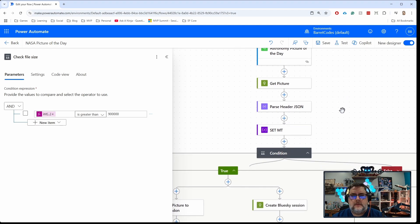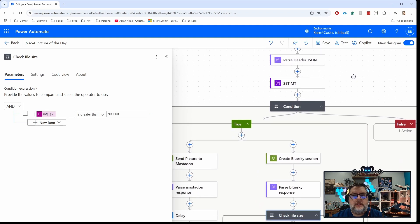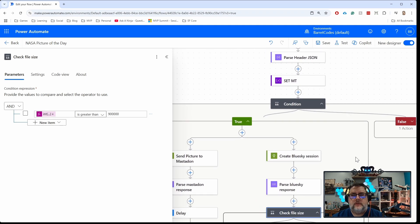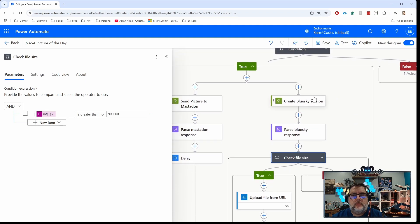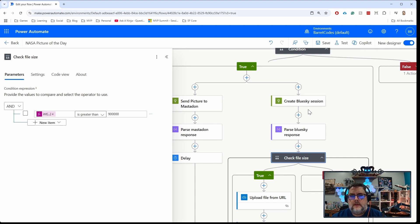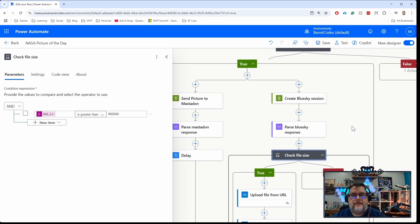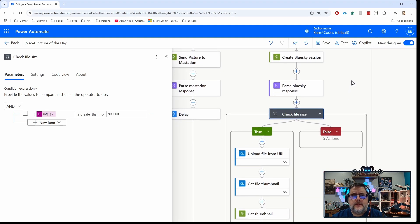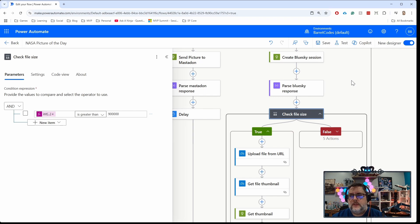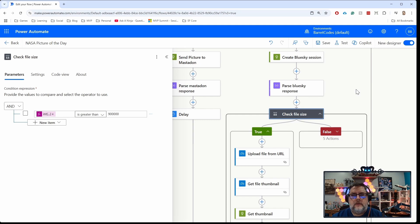A lot of times those images are really high resolution, high quality images, and Bluesky has a size limit on images of one megabyte. So a lot of times, the image itself is too big to post to Bluesky.